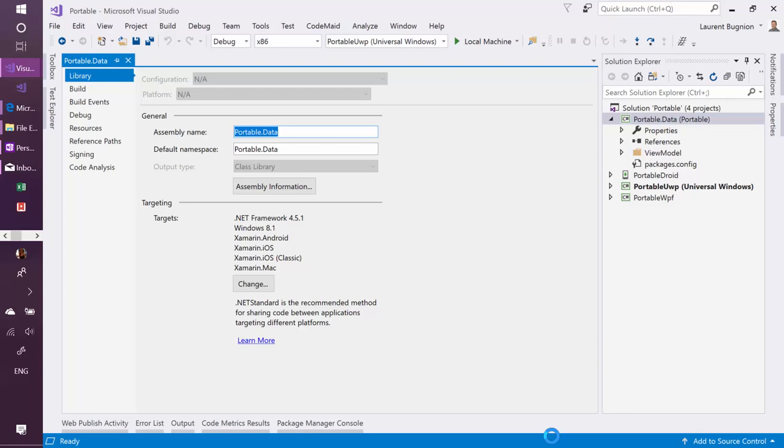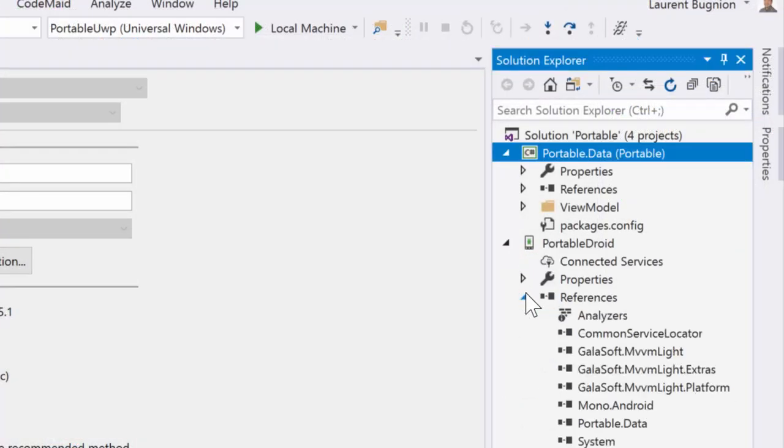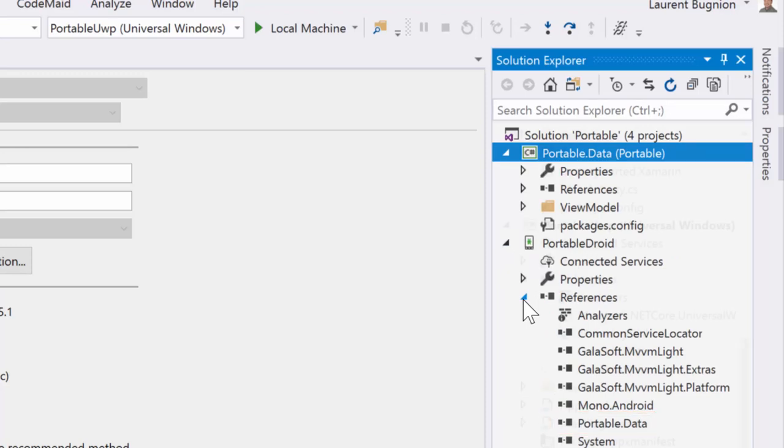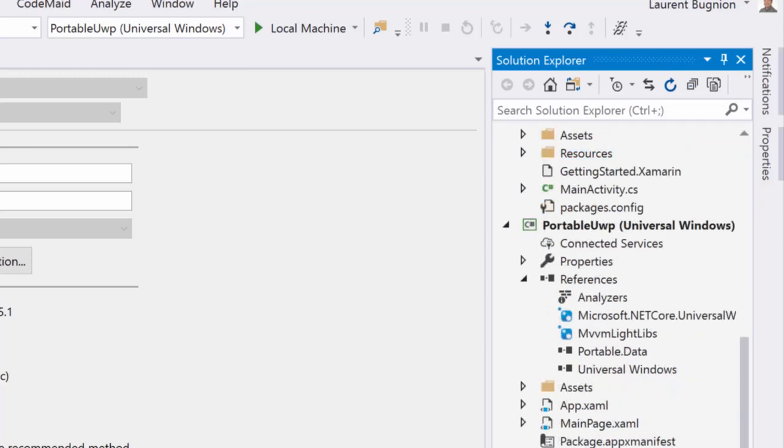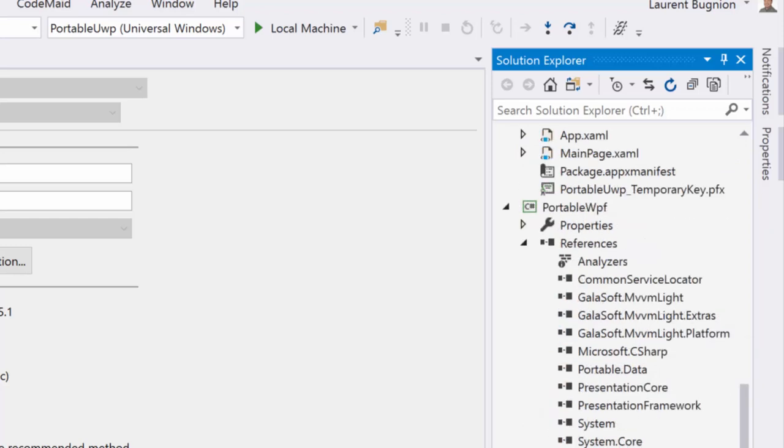And then, of course, you need to maintain your references. So here, I have a reference to this data library. Then in the UWP, I have also a reference to this data library. And finally, in the WPF application, as you can expect, I have a reference to the Portable Data Library.